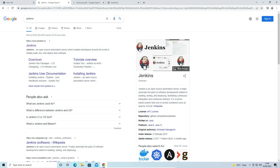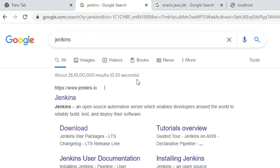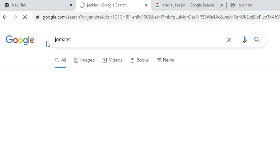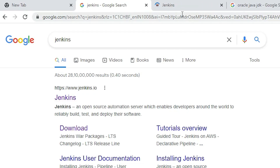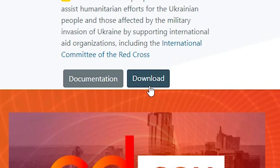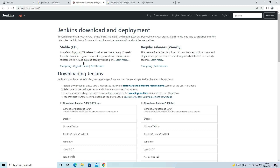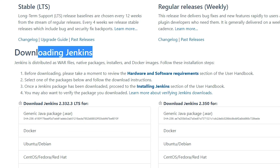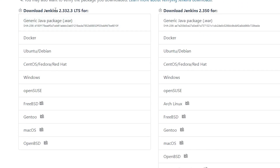First of all, go to any browser and type 'Jenkins' and hit Enter. The first link is from Jenkins.io — open that link, this is the official website of Jenkins. Find the download option and click on it. Here we find the downloading section for Jenkins, so go to the Windows option since we are installing on Windows.